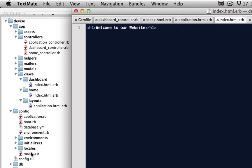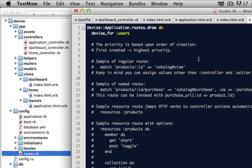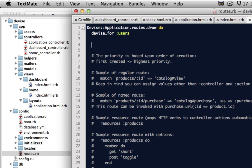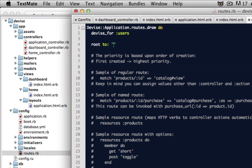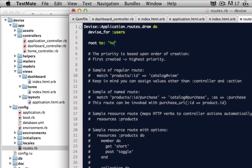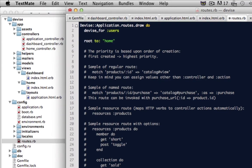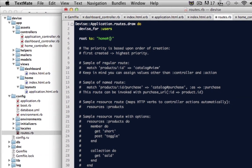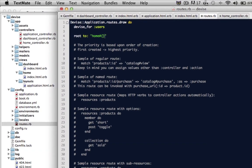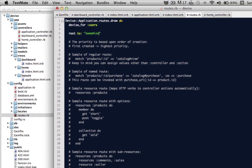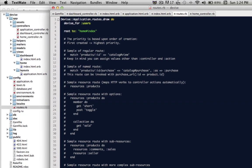Actually, one more thing that I will want to change inside of the route, I'm going to need to tell it where the homepage is going to go to. So we will say that we want the route to point to the home controller and the index action.